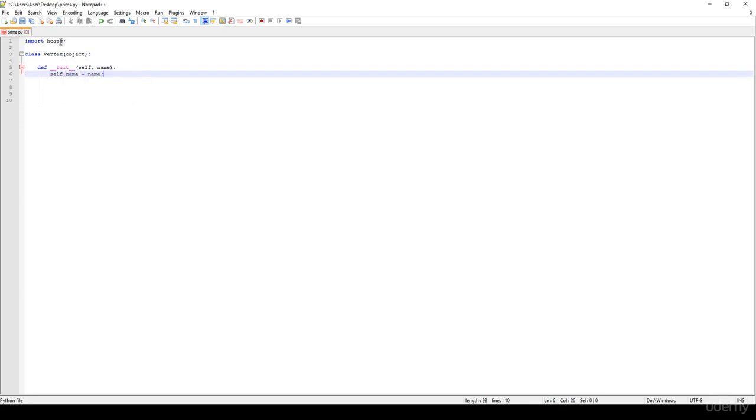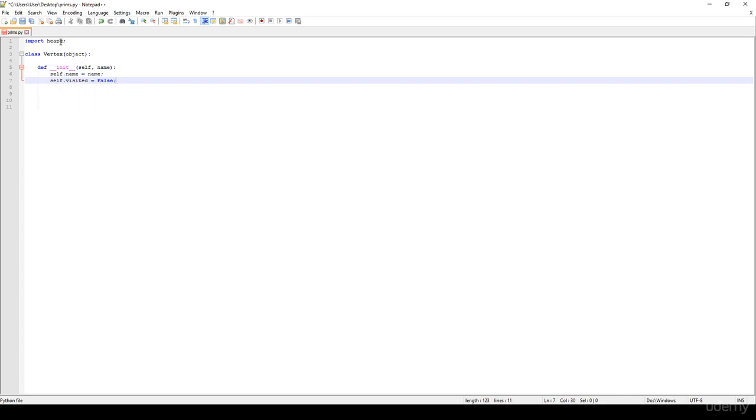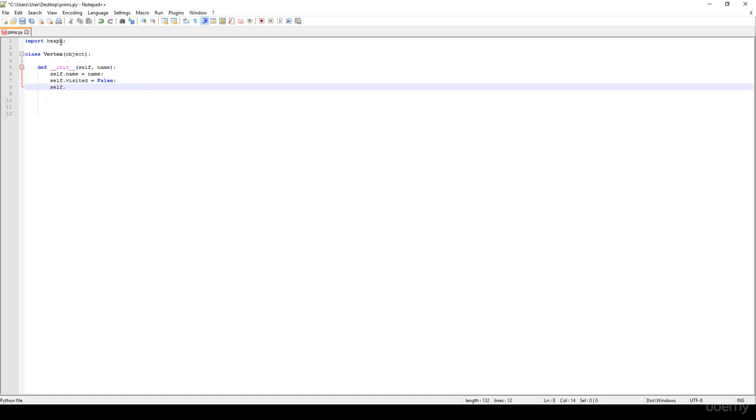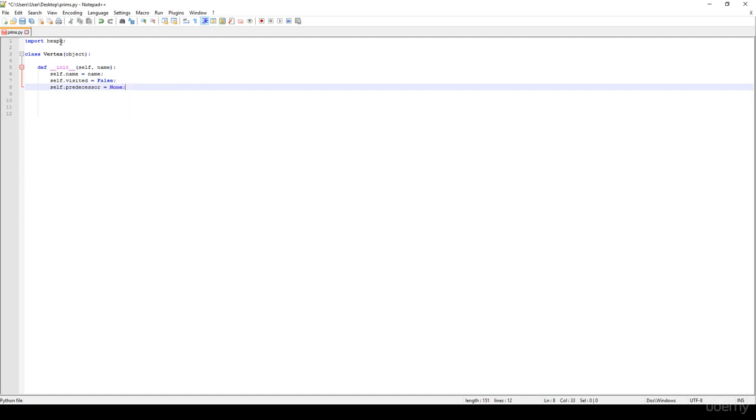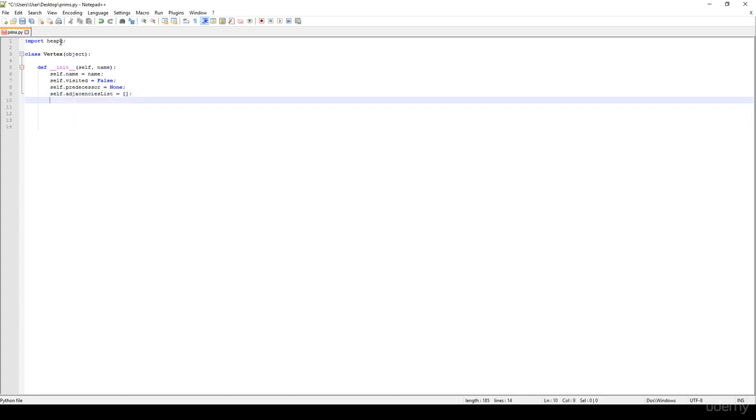We just have to initialize this. We are going to have a boolean visited variable, which is initialized to be false at the beginning, to be able to check whether we have already visited that given node or not. We are going to have a predecessor, it's going to be none at the beginning. And we have the adjacencies list, it is an empty list at the beginning.